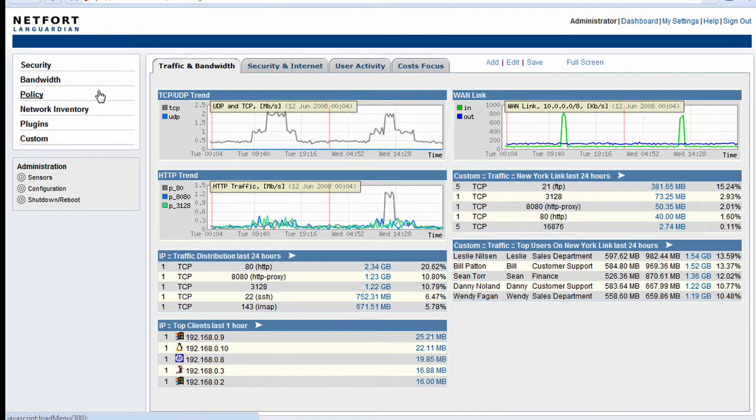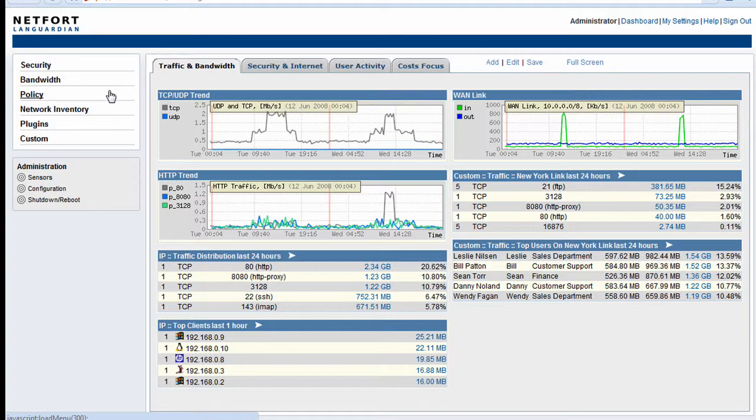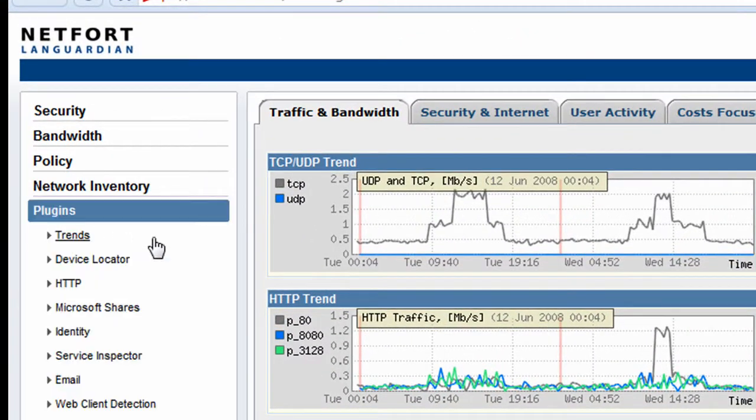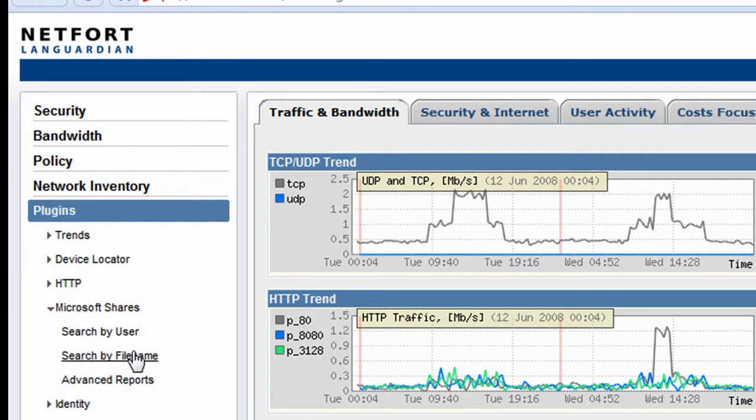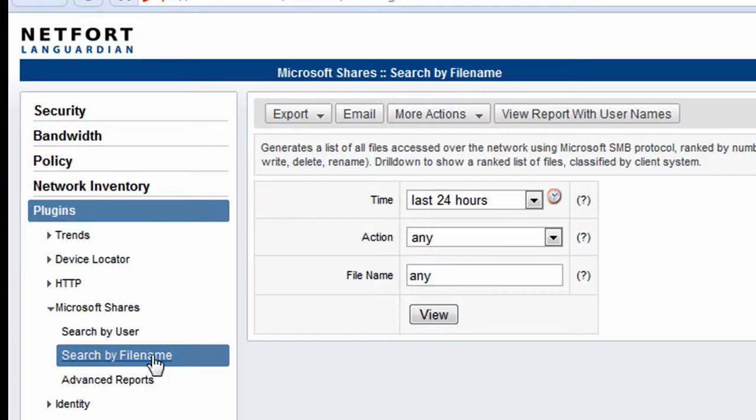Another useful auditing feature of LandGuardian is to be able to detect users maybe removing data from the network. So we go to plugins, Microsoft Shares, and again we do the search by file name report.